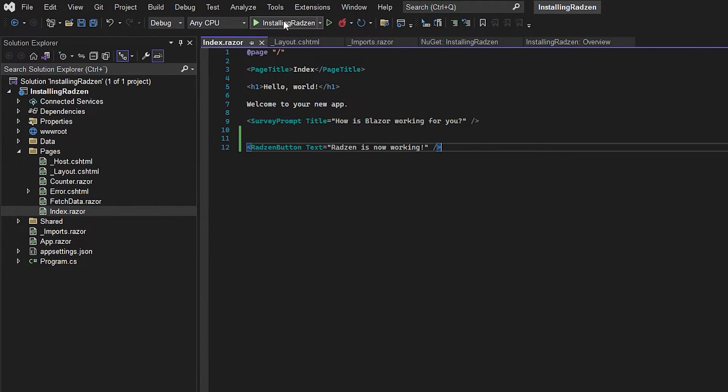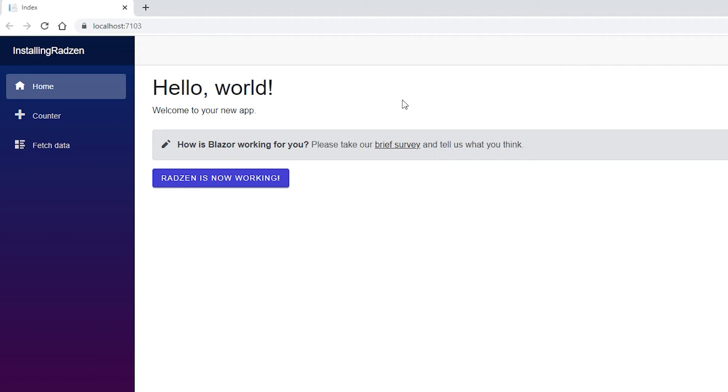So let's go and see how this looks and as you can see now we have the styling from the Radzen theme and when we click it it has this nice effect.